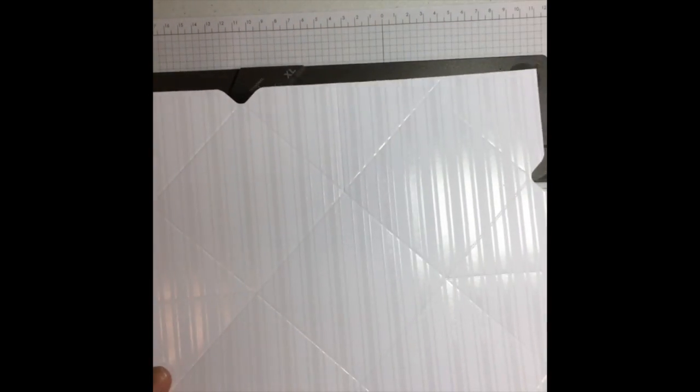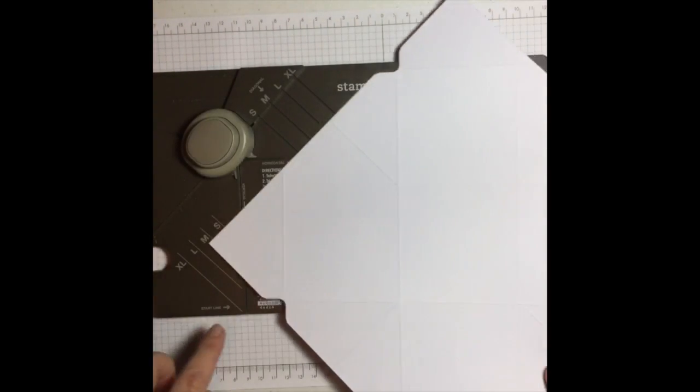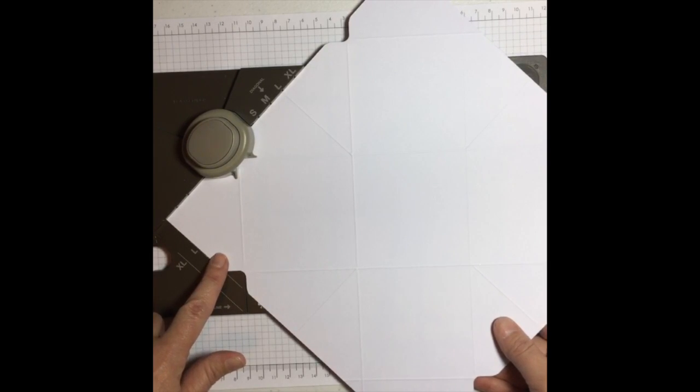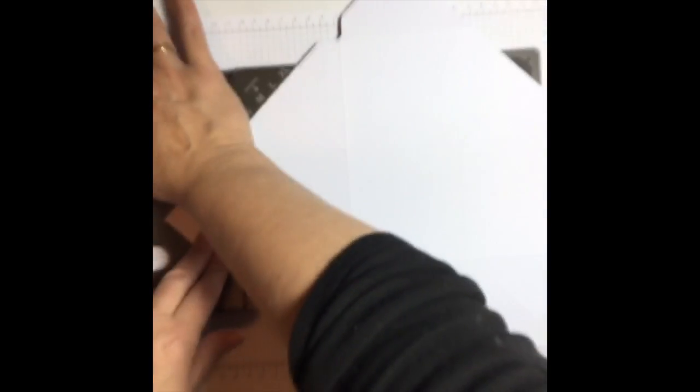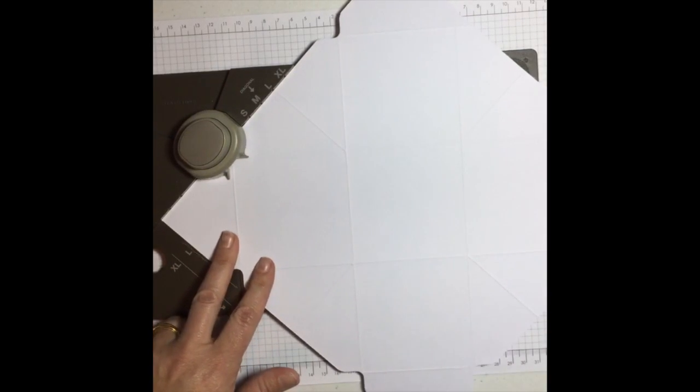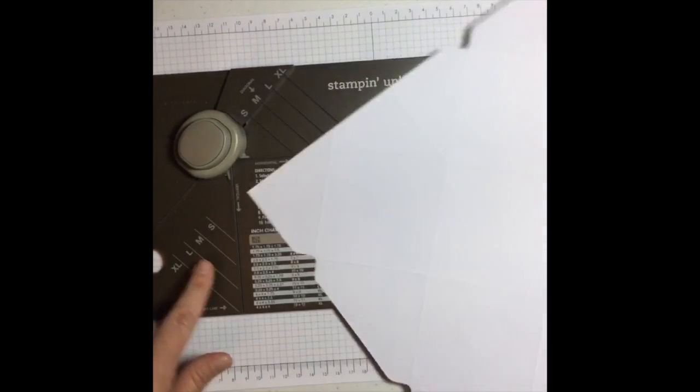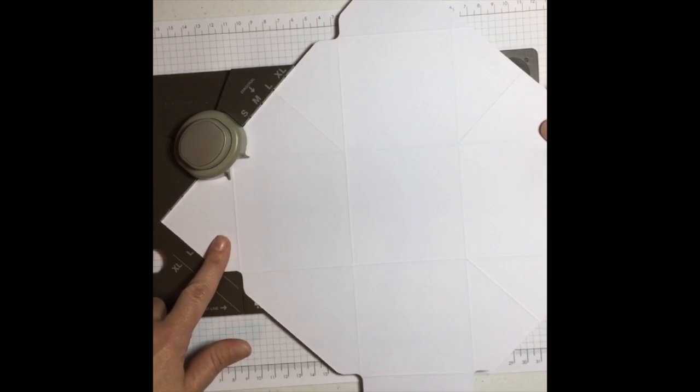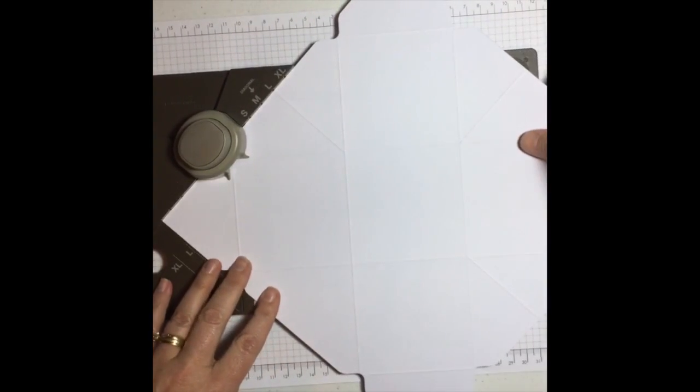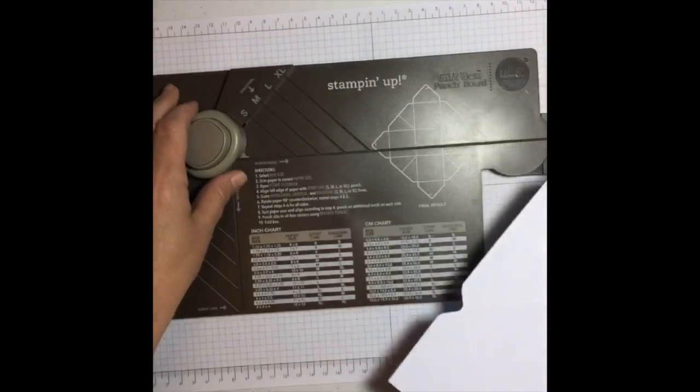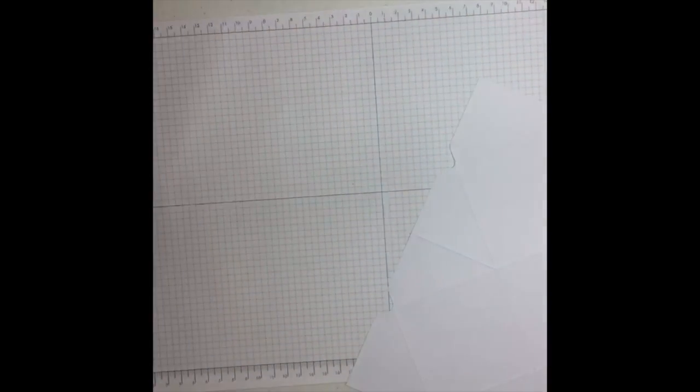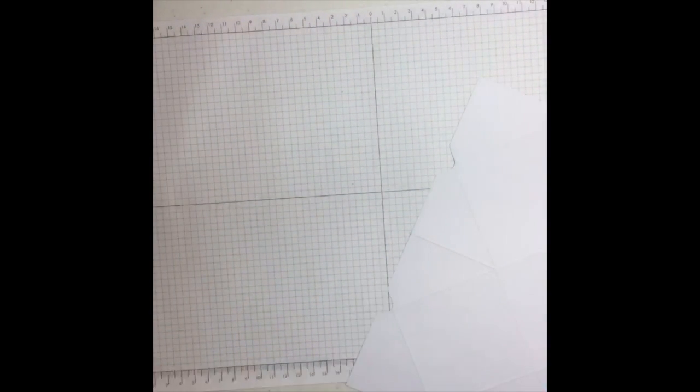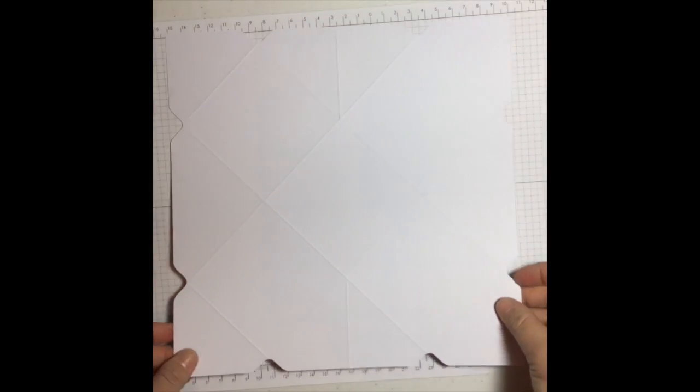Always pay attention to that because sometimes it does change with your boxes. And you'll see when you score on the large, if you can see that line and this line, it comes to the point in here. And then for the boxes, all you do is you turn your cardstock around and you do it again. And you do that all the way around the box.